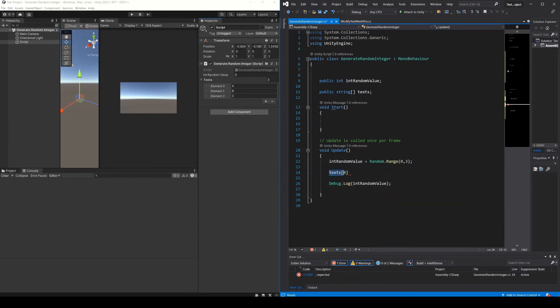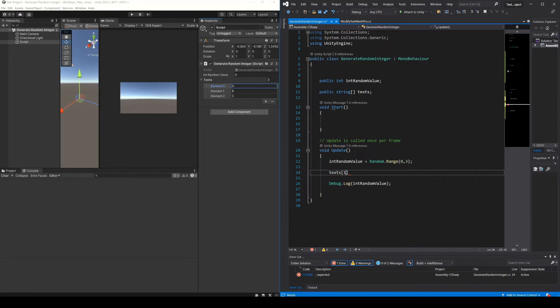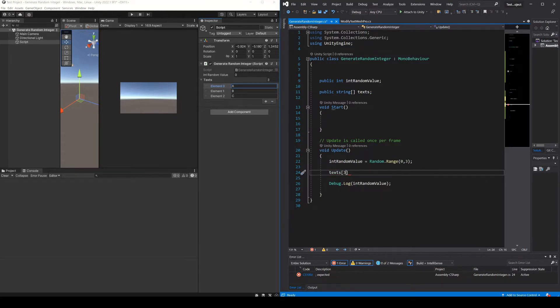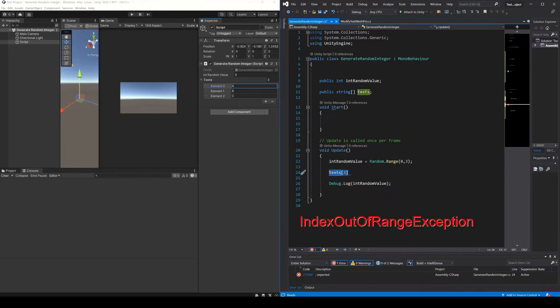For example, writing this, I am making reference to element 0 inside the array, that is to say the letter A. Doing this to element 1, with this to element 2, and if I do this, that is to say if I write a number that is not included inside the range of the elements, it will give us this error in the console.